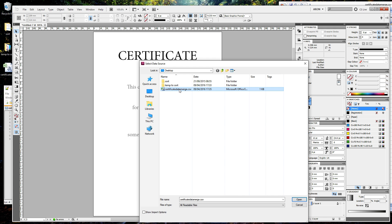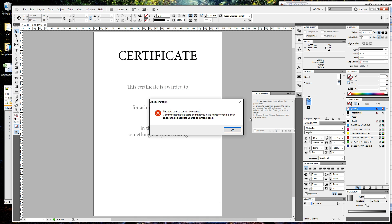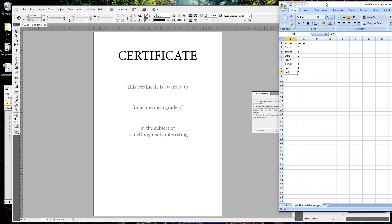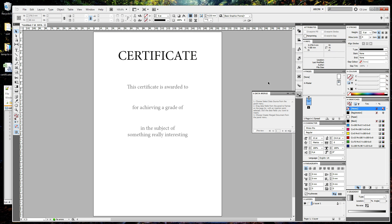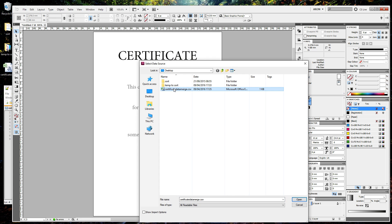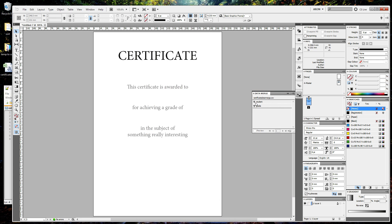If you get this warning, that just simply means the document's probably still open in Excel, so close that. Now we select the data source, which is this CSV file, and you can see it's picked the top two headings from our Excel file: student and grade.